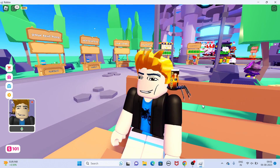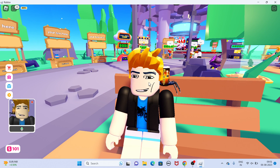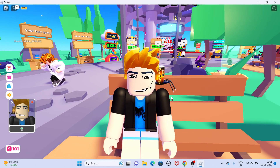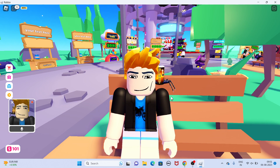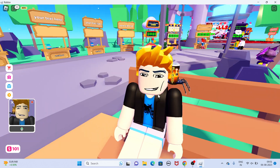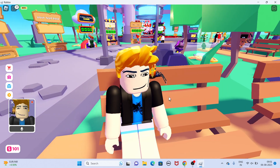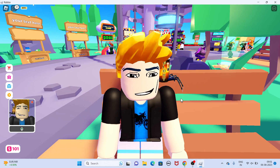Hello everyone. In this video I'll be showing you how to get face tracking on Roblox. It's a very simple step, you just need to follow me in this video. If you haven't subscribed yet, please subscribe to our channel and like the video.